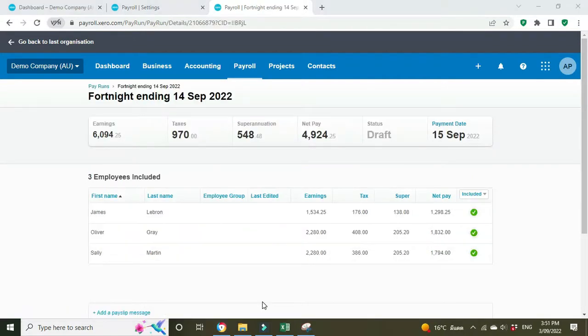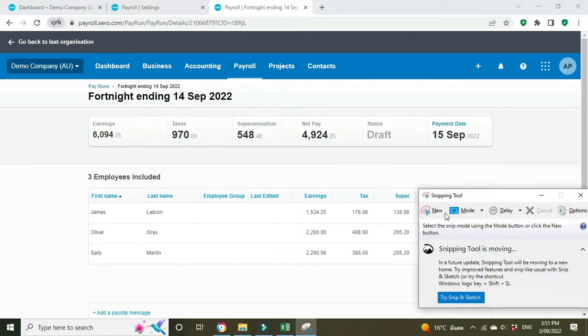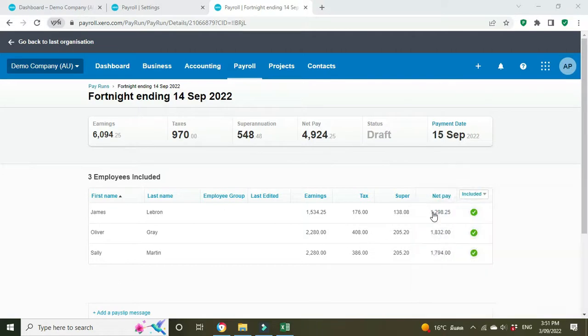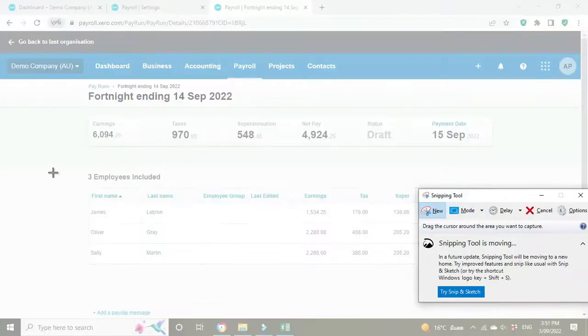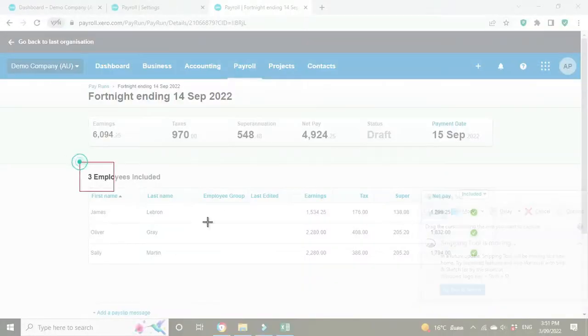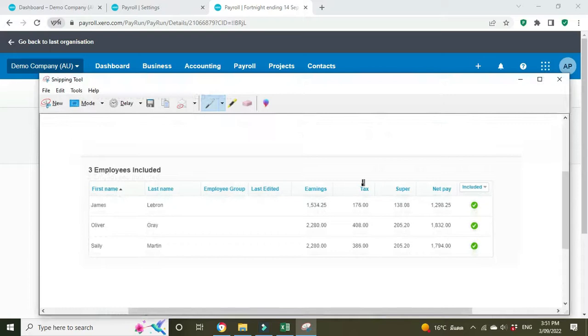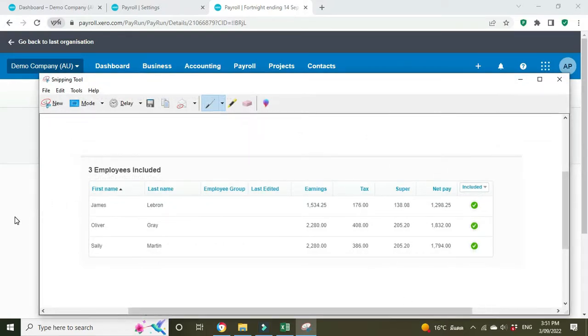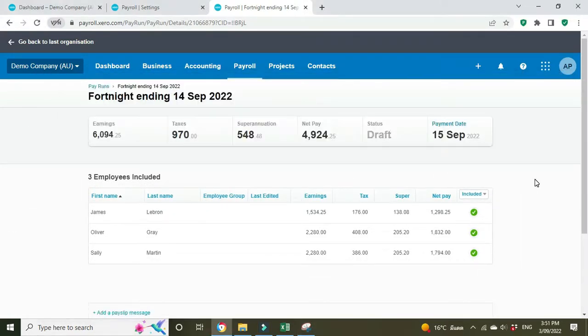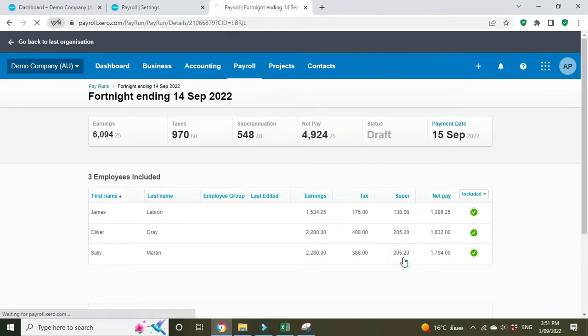Okay, so let's say the employee in question here is Sally Martin. So first we're going to take a screenshot of her pay details so we can compare the tax, the super, the net pay and so forth after we make the entry for the deduction. And we'll go in and have a look at her payroll.